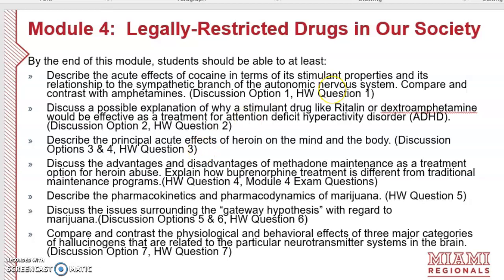Next, you will learn to describe the principal acute effects of heroin on the mind and the body — discussed in Discussion Options 3 and 4 and Homework Question 3. You'll also learn to discuss the advantages and disadvantages of methadone maintenance as a treatment option for heroin abuse, and explain how buprenorphine treatment is different from traditional maintenance programs, covered in Homework Question 4 and the module exam.